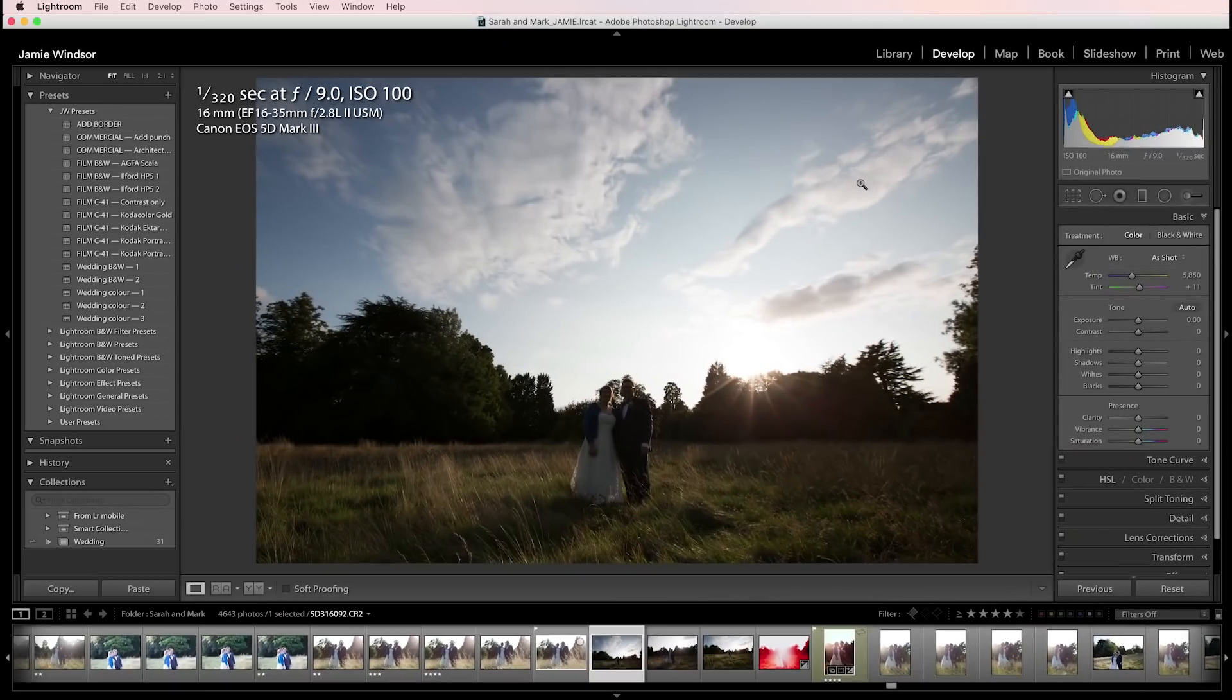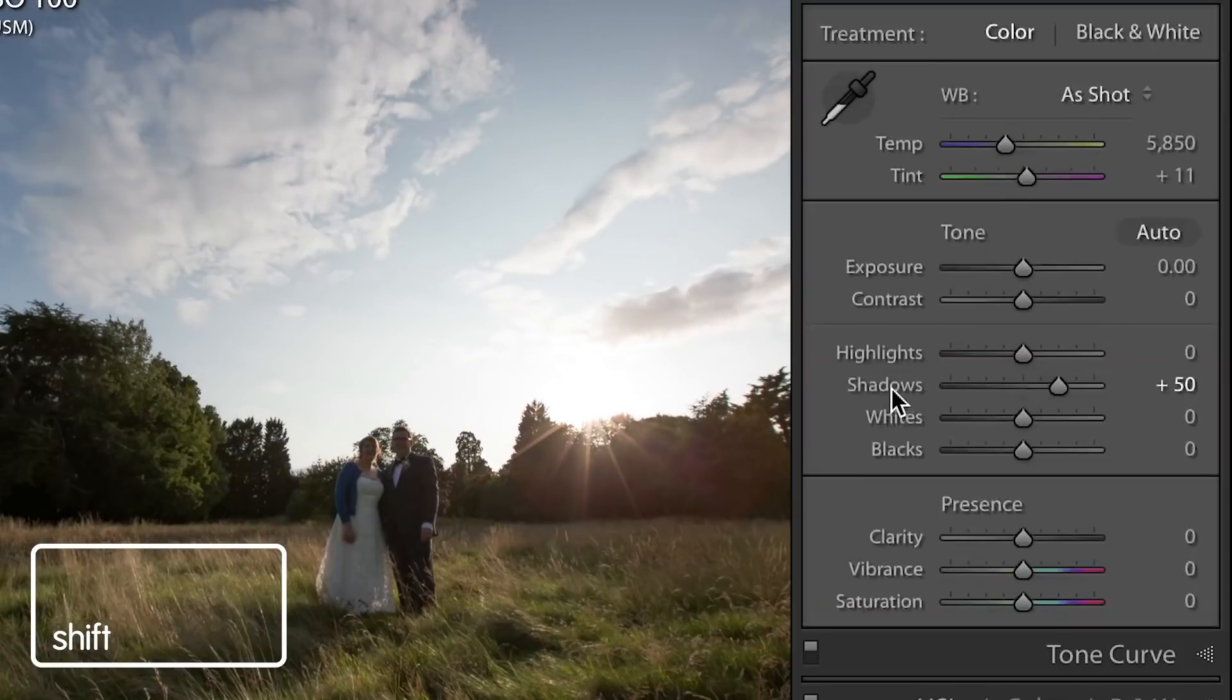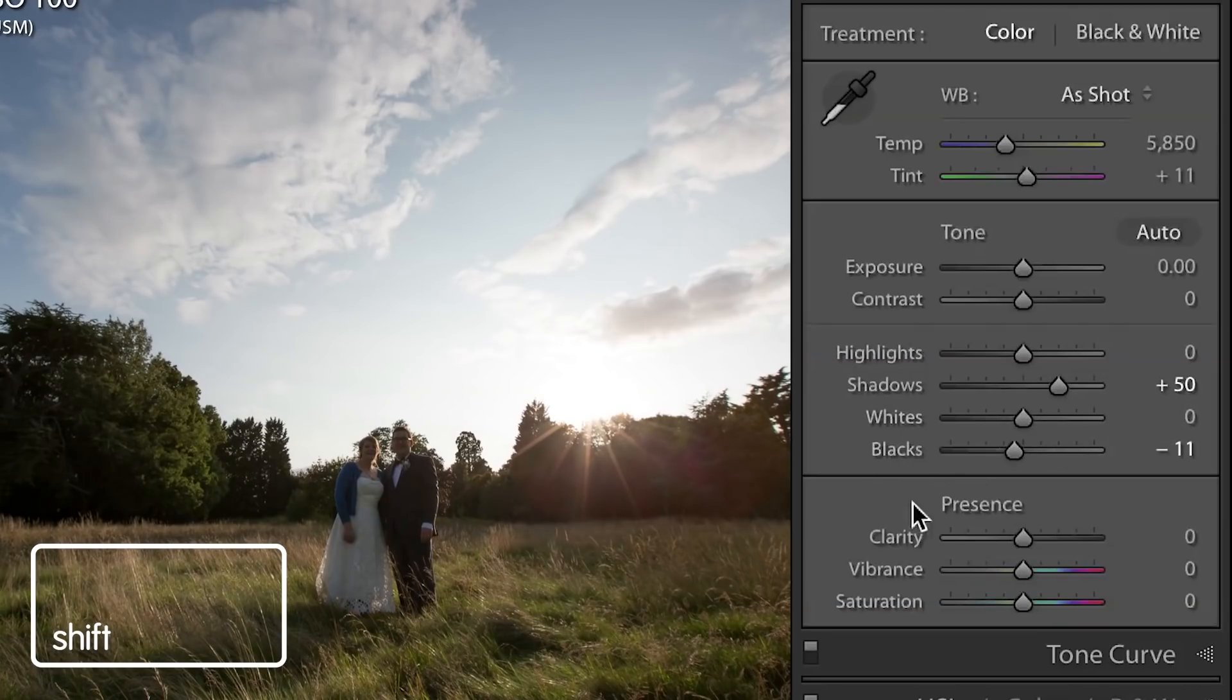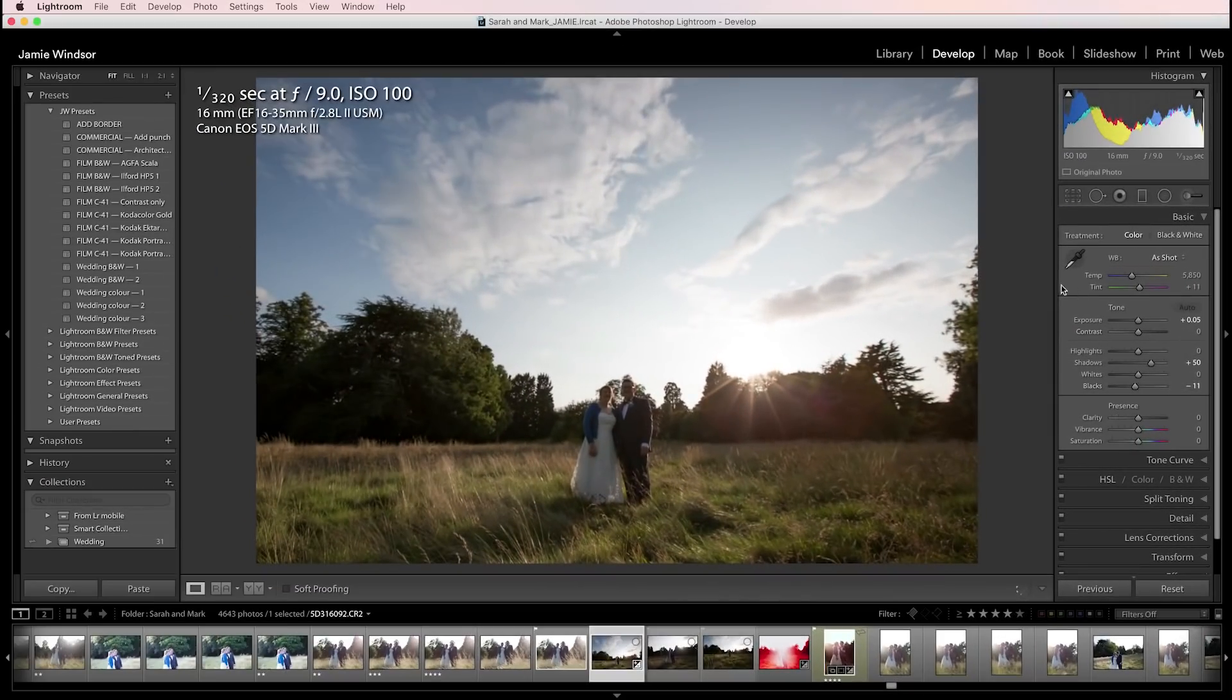This is a nice quick little one. When you go over these here, if you shift and double click, Lightroom will give you what it thinks is the auto settings for that particular slider.